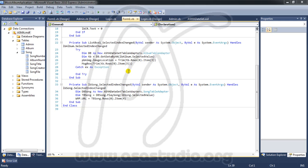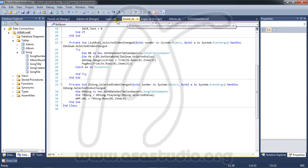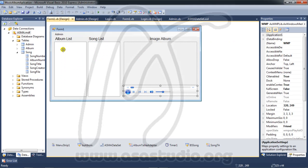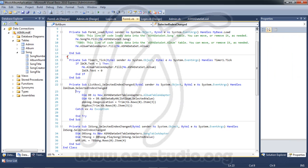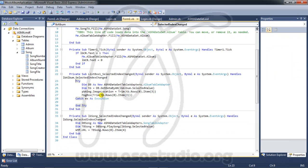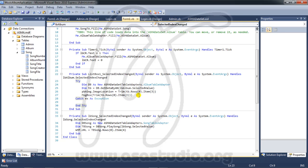Hello YouTube. Now I will add a check album. I double click here and I have a table adapter. I need to add a song with album, maybe like this, and here I need another function.